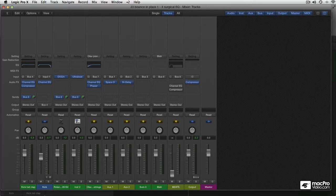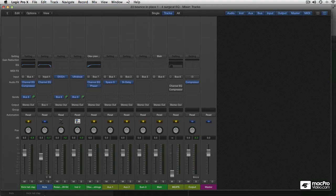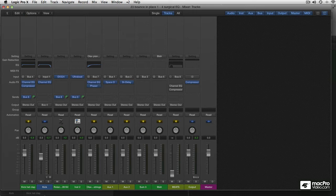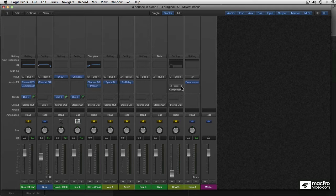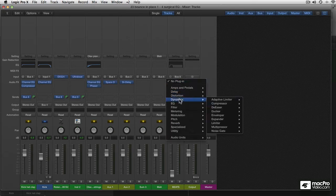With all these cool side-chaining tricks, you'd almost forget that the Logic Compressor itself has a great side-chain filter built right in. And it's got quite some potential. It's got a nice couple tricks up its sleeve.